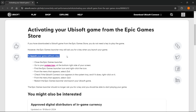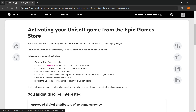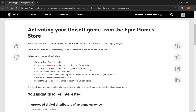To launch your game without a key, you must do the following. Close down the Epic Games launcher, then go to the system tray at the bottom right side of your screen. Find the Epic Games launcher icon, right click it, and from the menu that appears, select Exit. Then check if the Ubisoft Connect icon appears in the system tray.